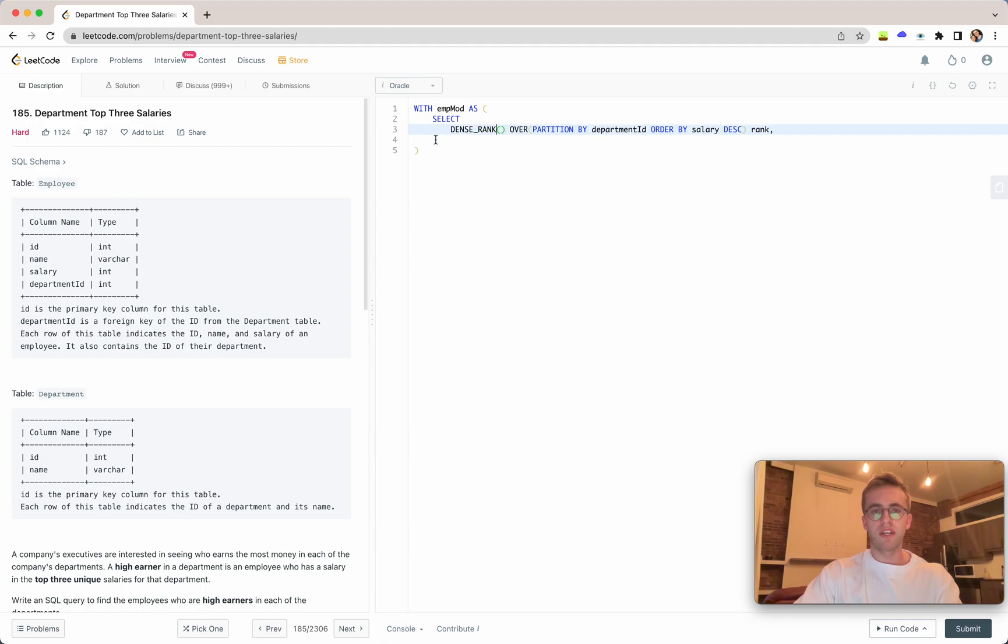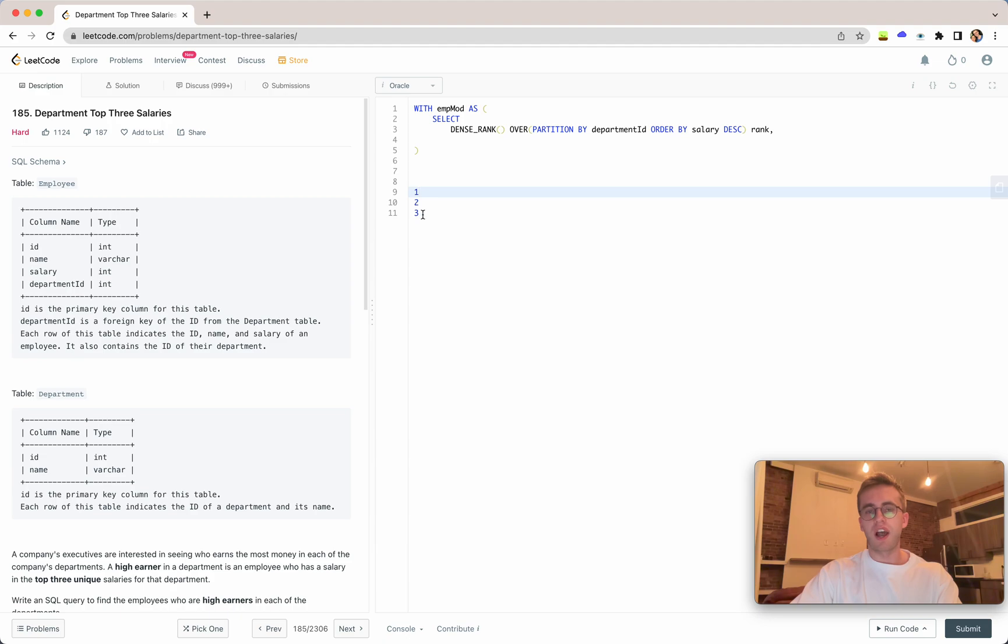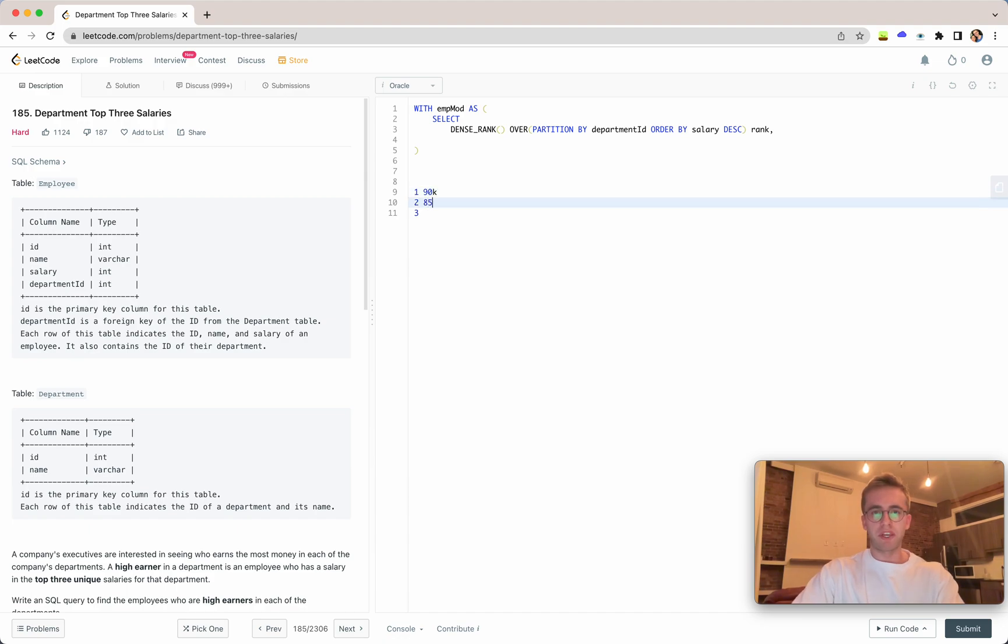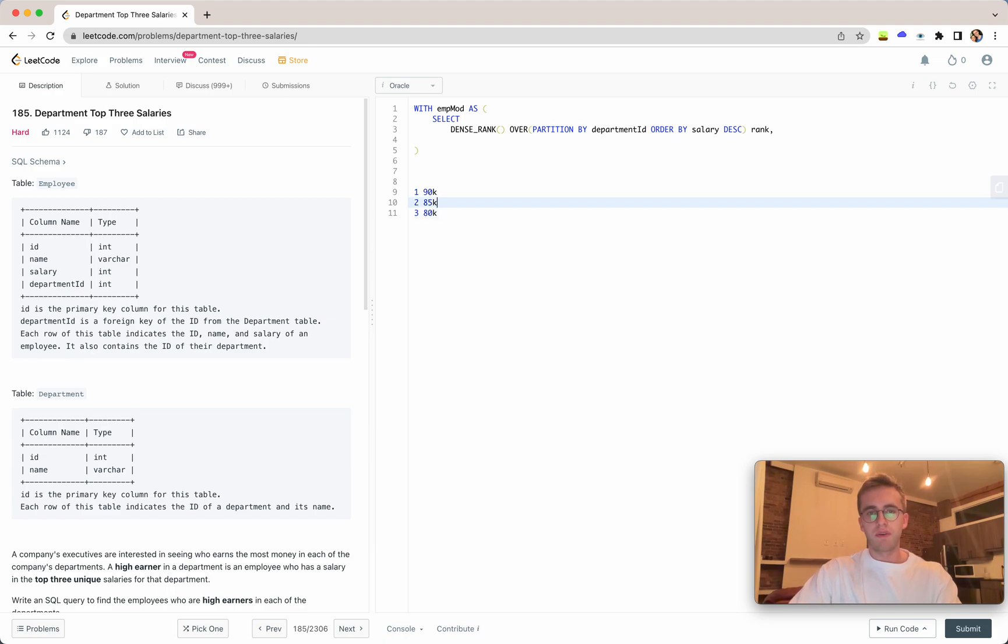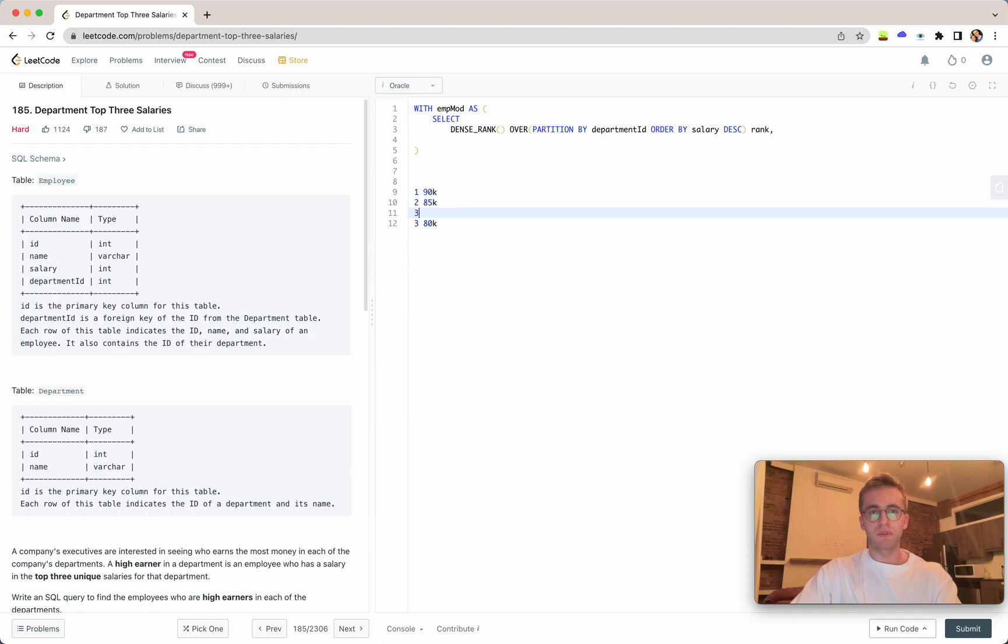One thing we actually want to do is use dense_rank instead. Say you want the three highest salaries—someone's making 90k, one person making 85k, and another person is making 80,000.